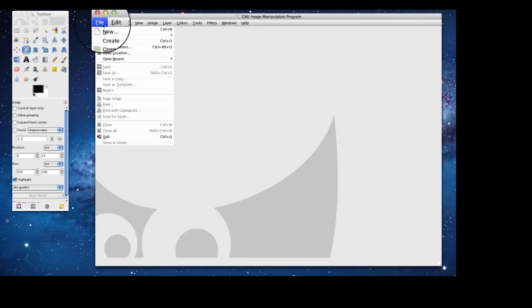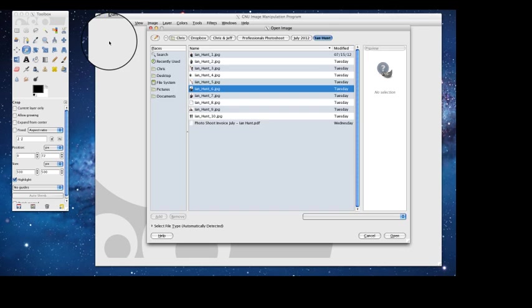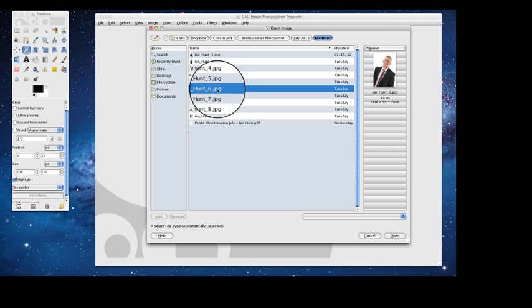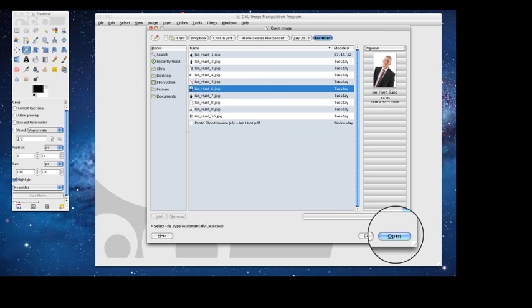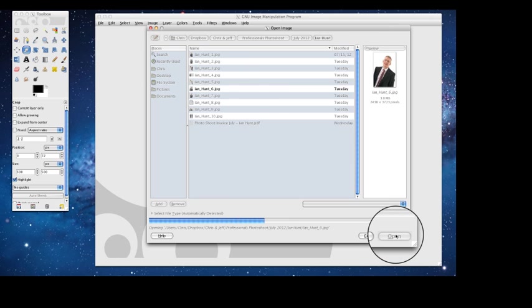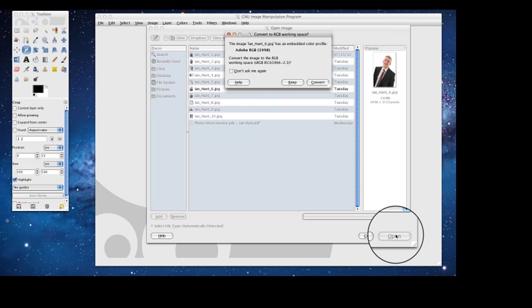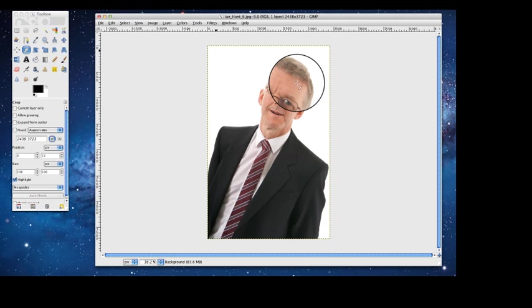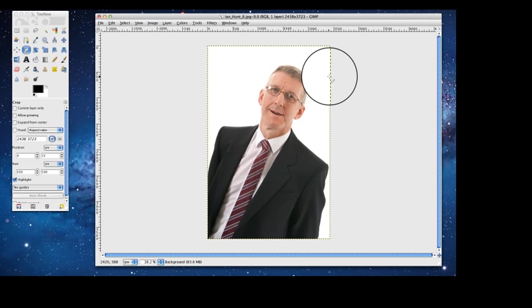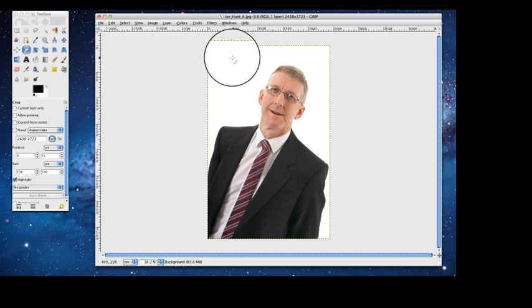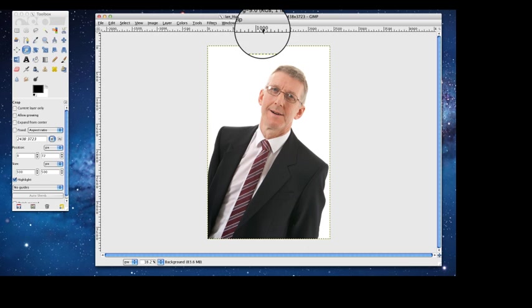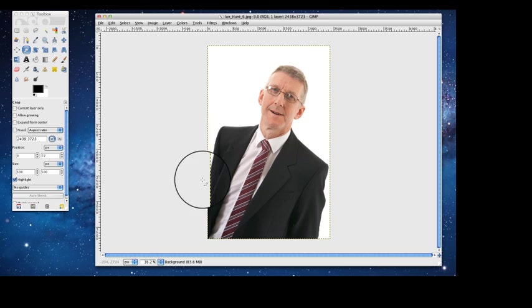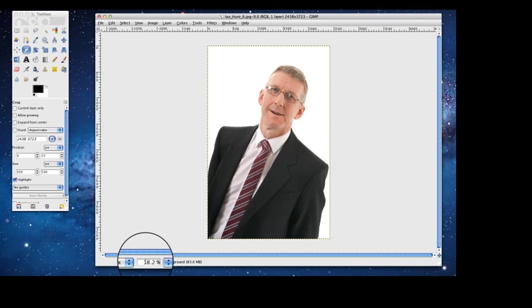So we're going to open the image now. It's file, open, and we're going to use this image here for today's example. I'm going to keep the colour profile as it is. Now you'll see here, this is a large image. The reasons we can tell that are because of the dimensions here at the top: 2438 by 3723, and we're only viewing it at 18.2% at the moment.